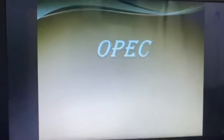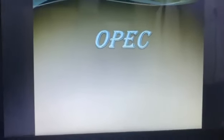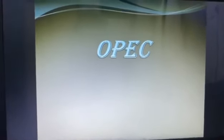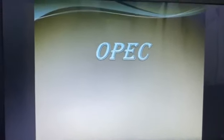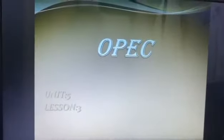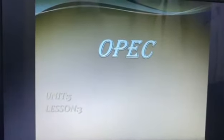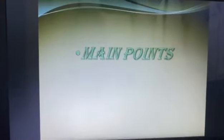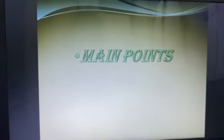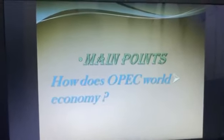Hello teacher, hello everyone. My name is Sadra Khaled and today I'm going to talk about OPEC, Unit 5, Lesson 3. So let's start with the main points.